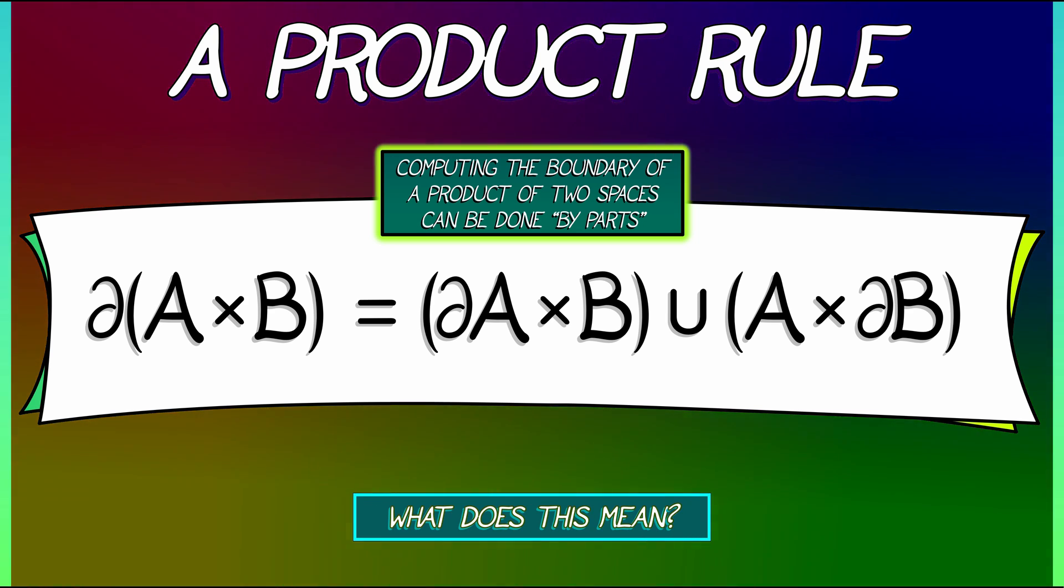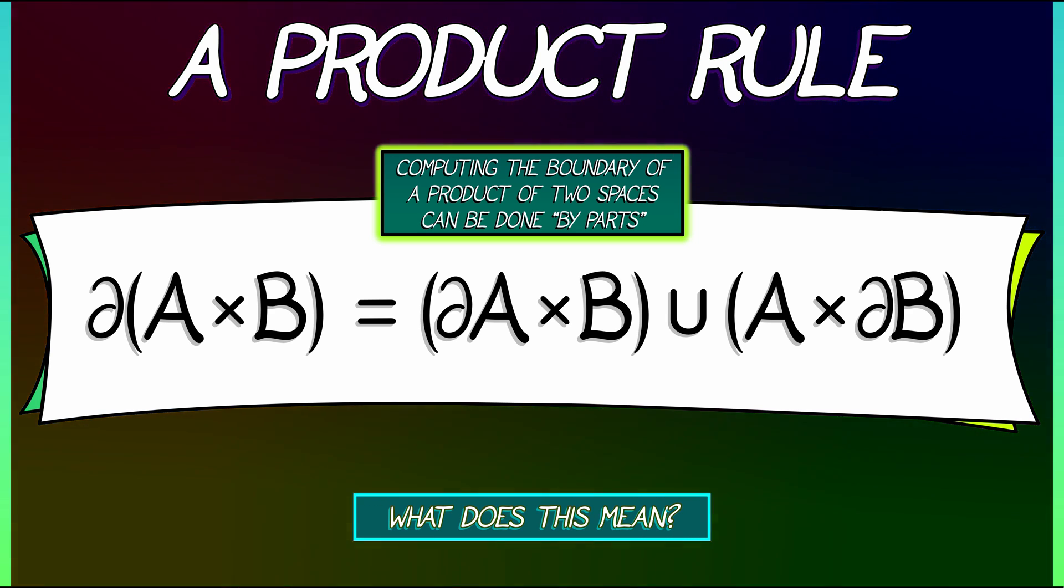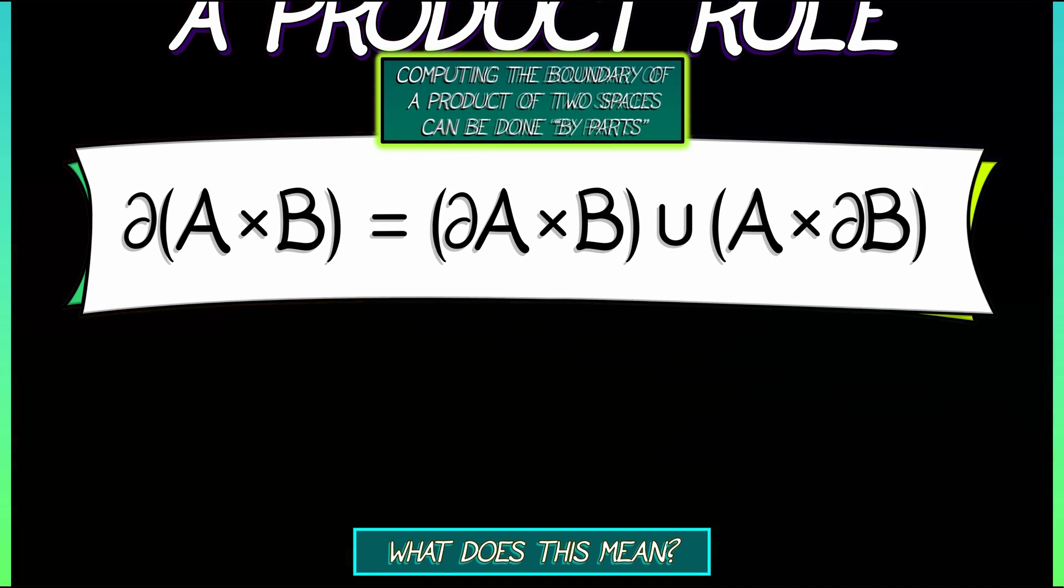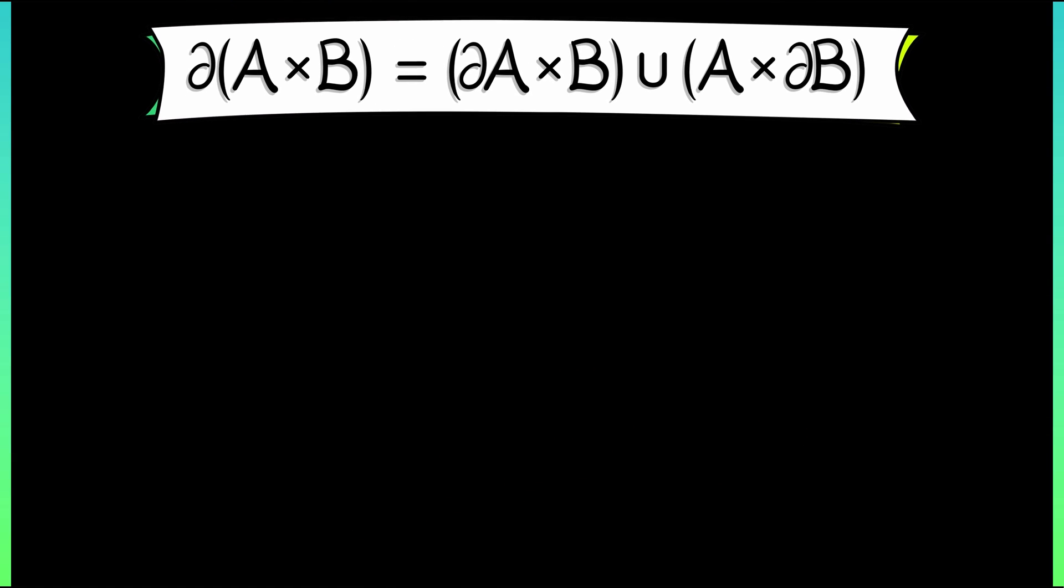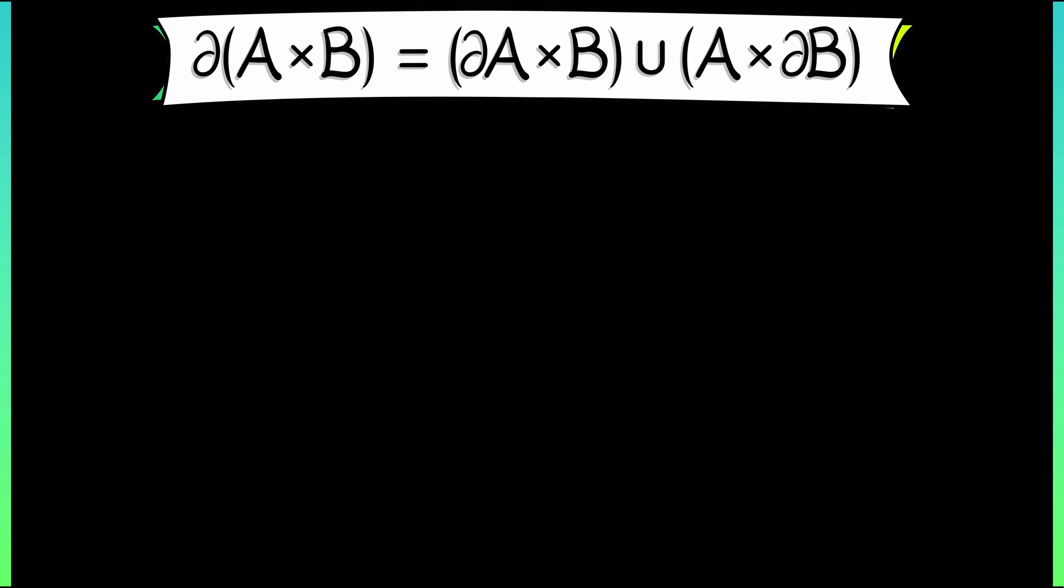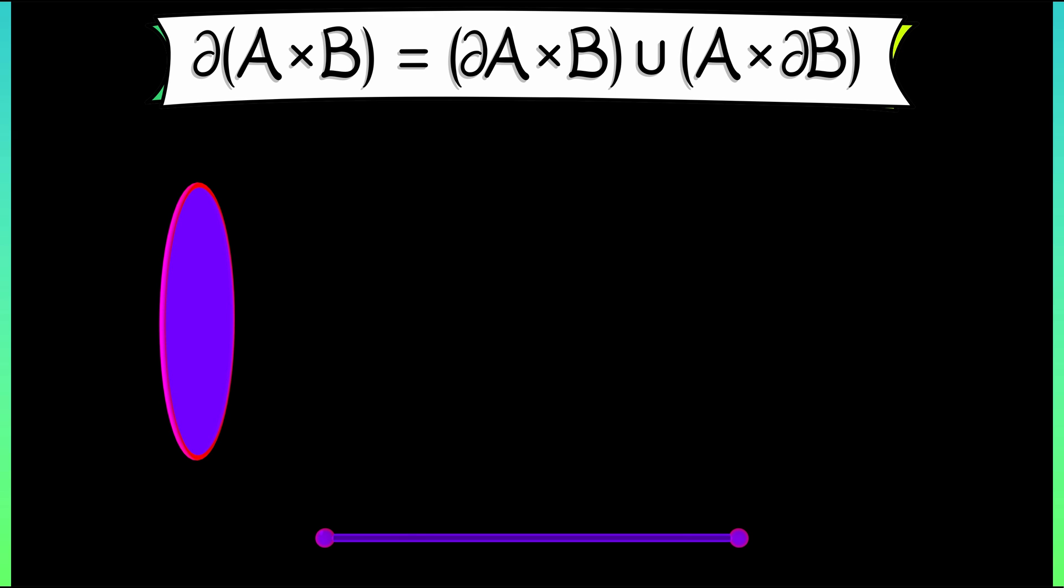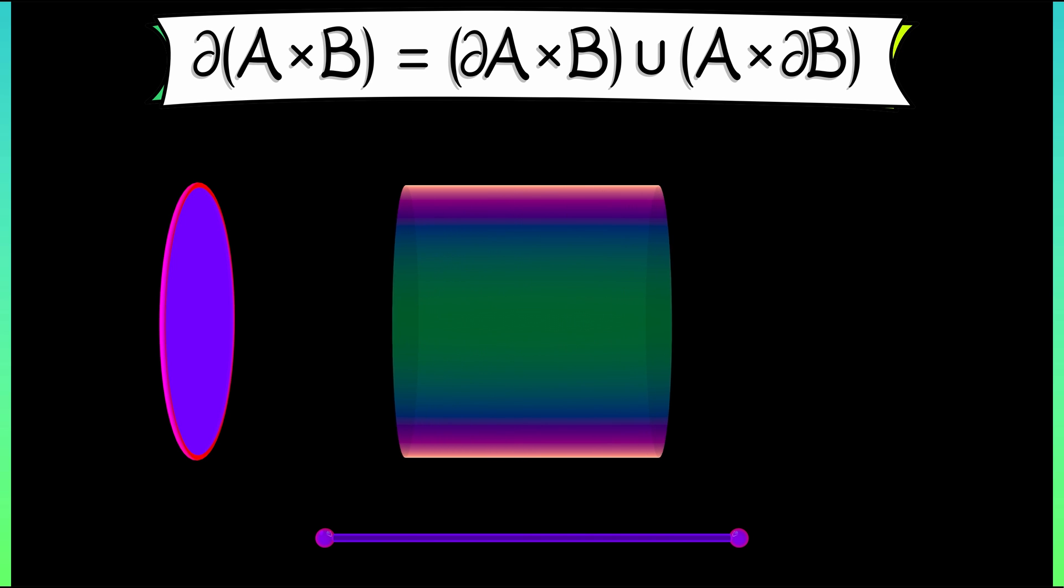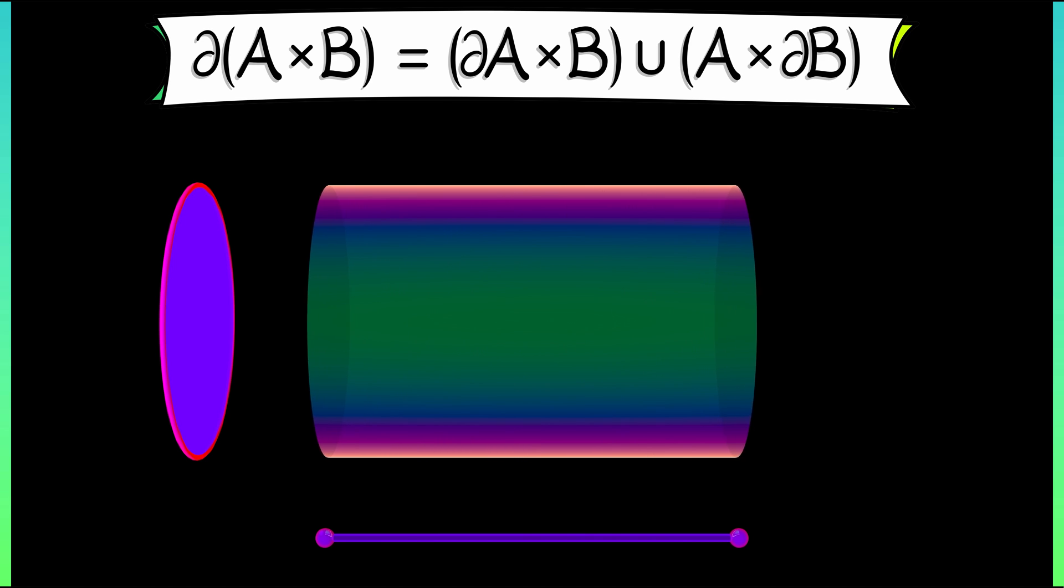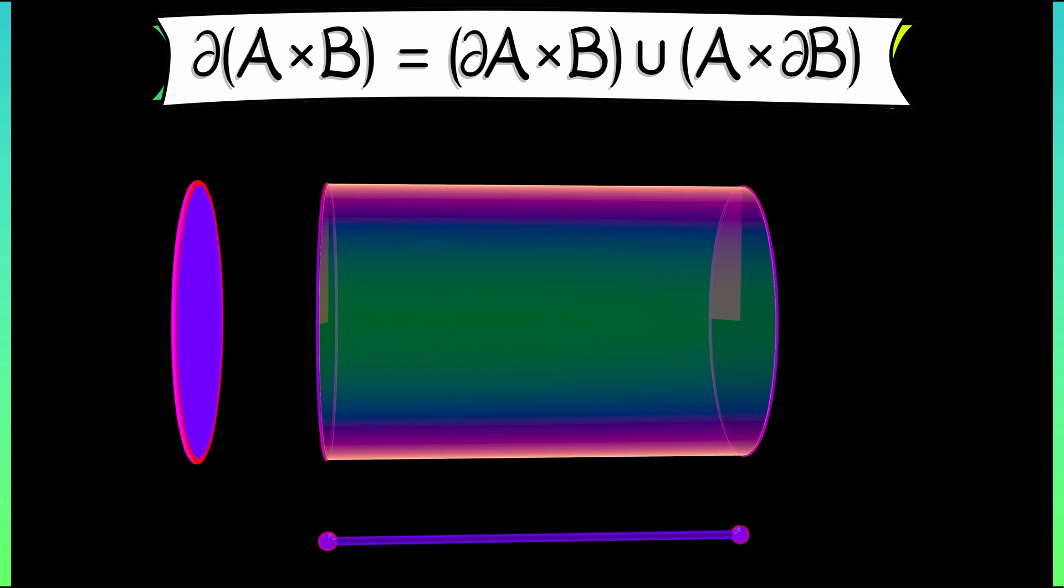Well, consider a solid cylinder. That is the product of a disc, A, with an interval, B. What's the boundary of a solid cylinder? Well, it comes in pieces. You've got the stuff on the side, and then you've got the two caps on the end.